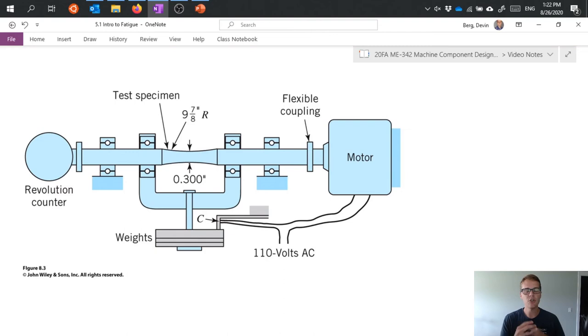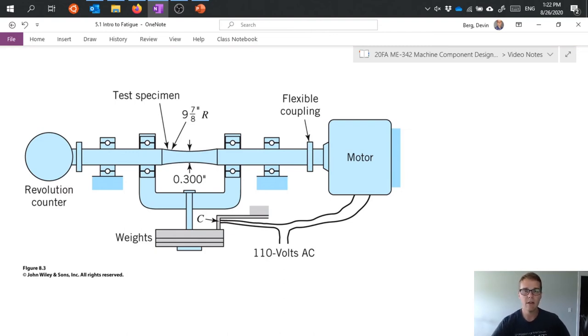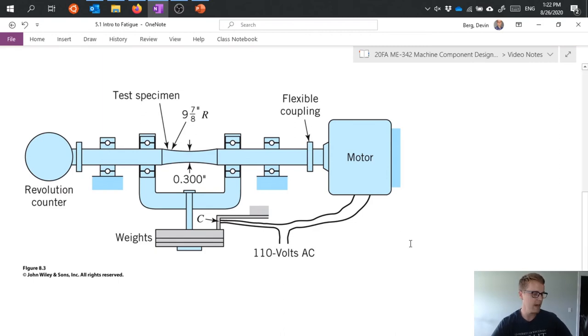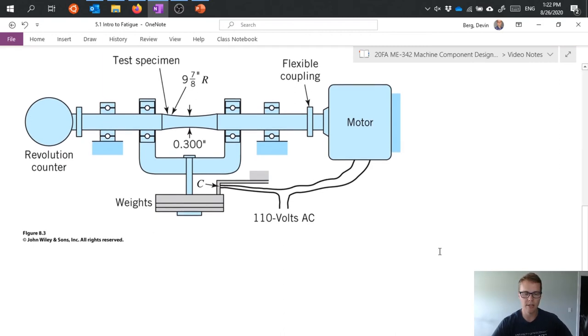And you generate this data until you have enough that you can, with some level of statistical accuracy, can predict when an unknown part is going to fail. So great, that's the general process.